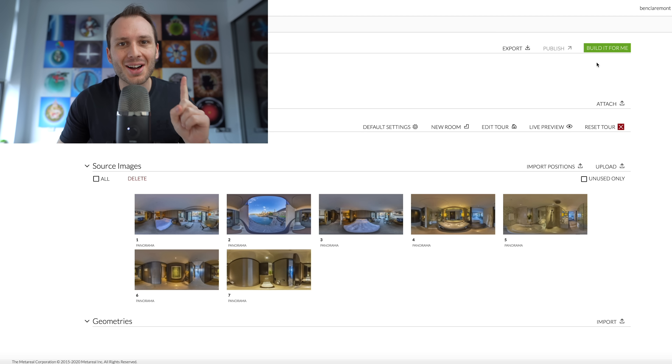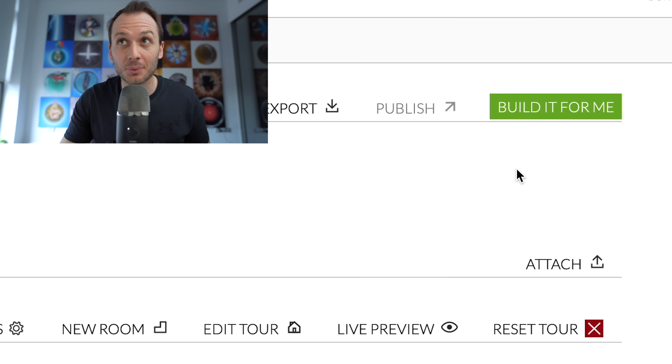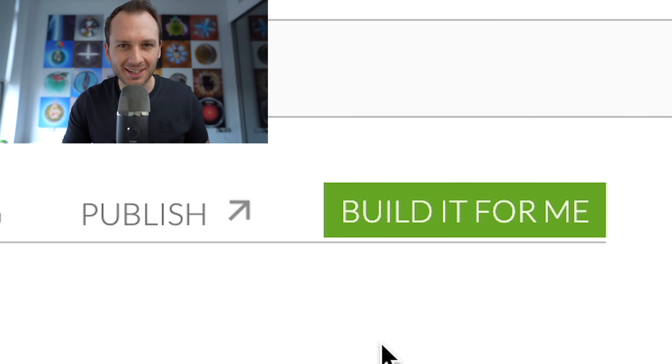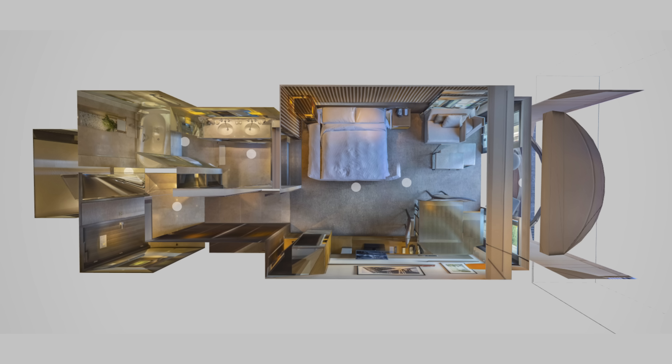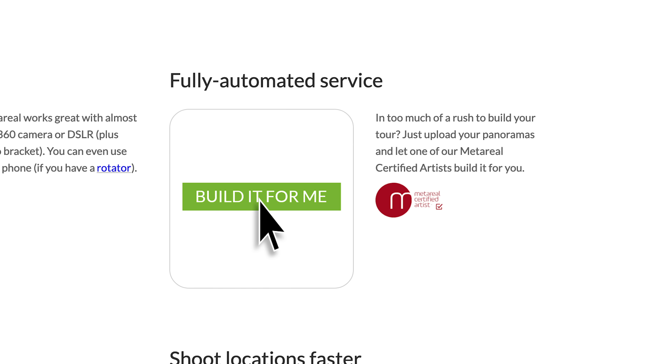But there's a certain button that no other virtual tour editor has - at the top right: 'Build It For Me.' That means exactly what it sounds like: someone on the Metareal team will physically build your virtual tour for you. Not only will they connect all the 360 photos together with accuracy, but they'll also build out a 3D model that you can turn into a dollhouse, generate floor plans, and deliver it to a high standard. You'll get it back in a day or two.